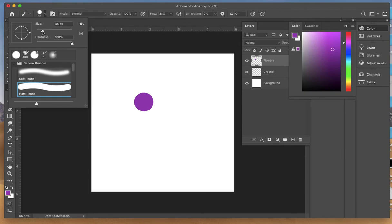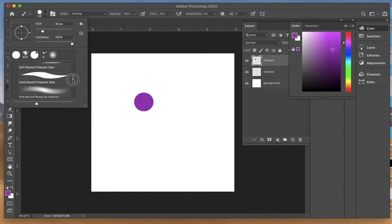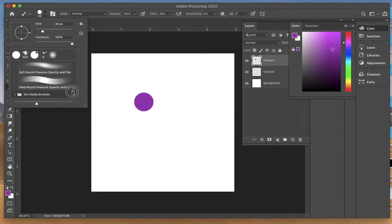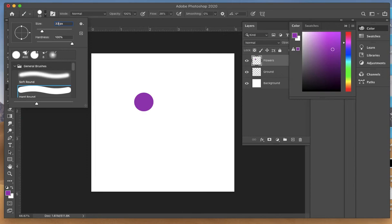I'm going to work with the hard round. There's a variety of different brushes you can fool around with, but I'm going to work with a hard round and change the pixels to 30.